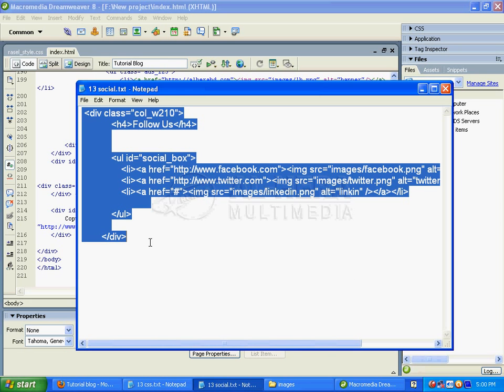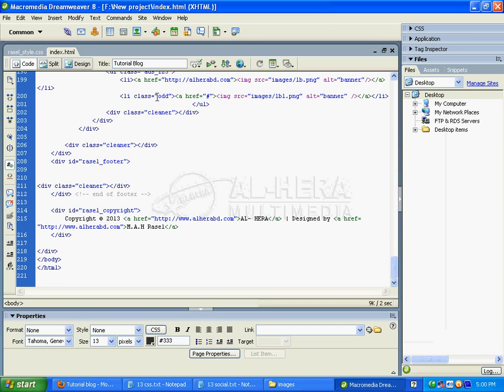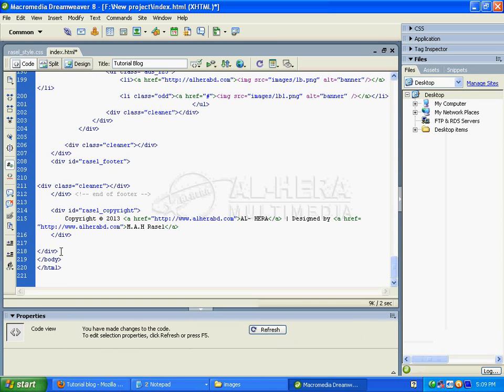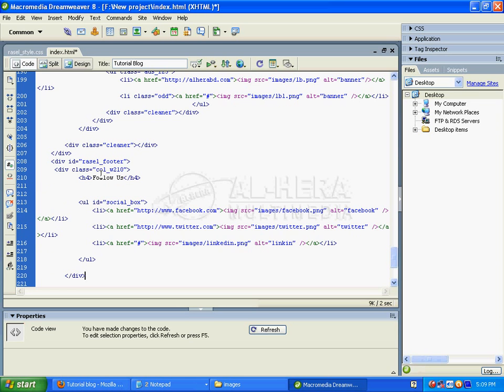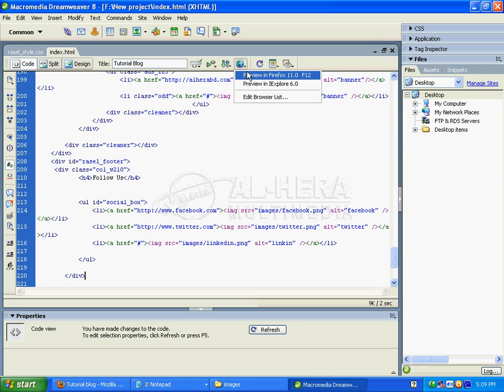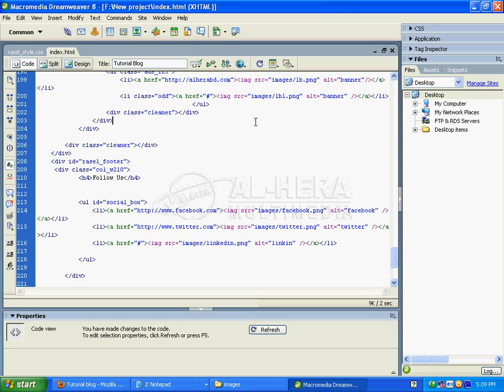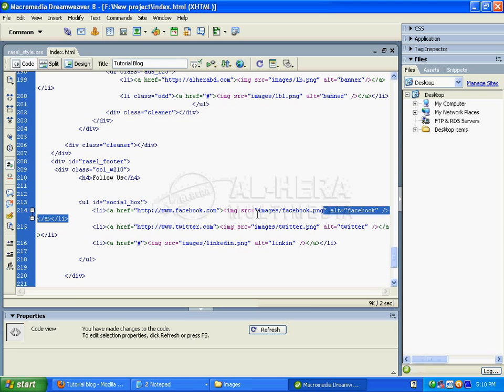I'll copy the code and paste it into the index.html file in the social_footer section. Then I'll paste the code and execute it. I need to add the images to the folder.